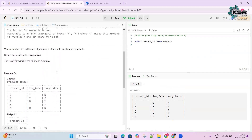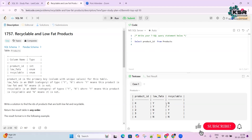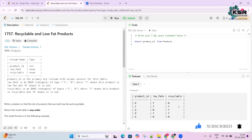On the right side is an editor where you can write your queries. Once you write and run your queries, there are test cases provided for that particular question. If all the test cases are satisfied, you can submit the question.